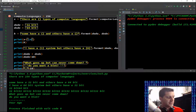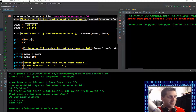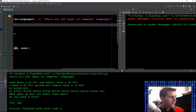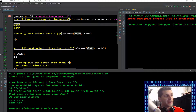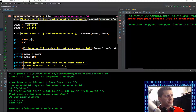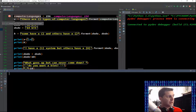We have our variable computer languages equal 256. So when I F8 through this, it's going to create a variable computer languages with the value of 256 — nothing in our output console. Now we're going to create another variable: x equals 'there are 256 types of computer languages', formatted with the variable computer languages going into the curly brackets. It didn't print out in the console because we haven't done any outputs yet — we didn't tell Python to print it to the screen, we just created the variables.